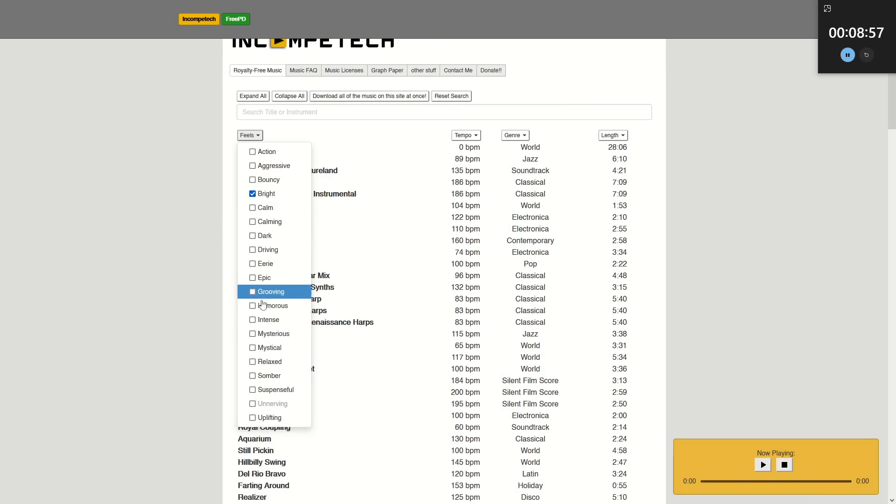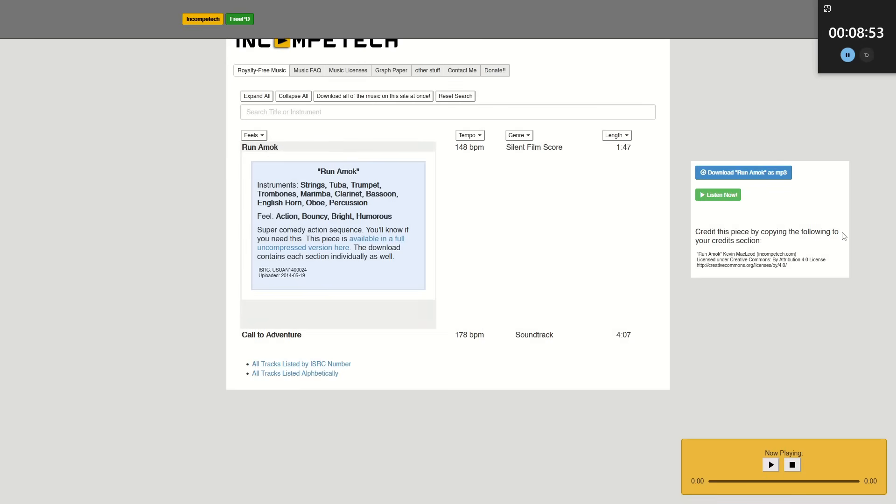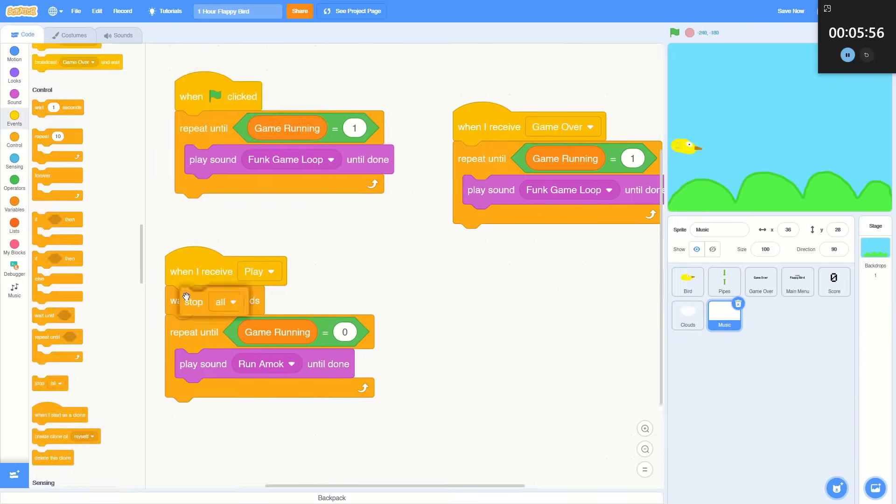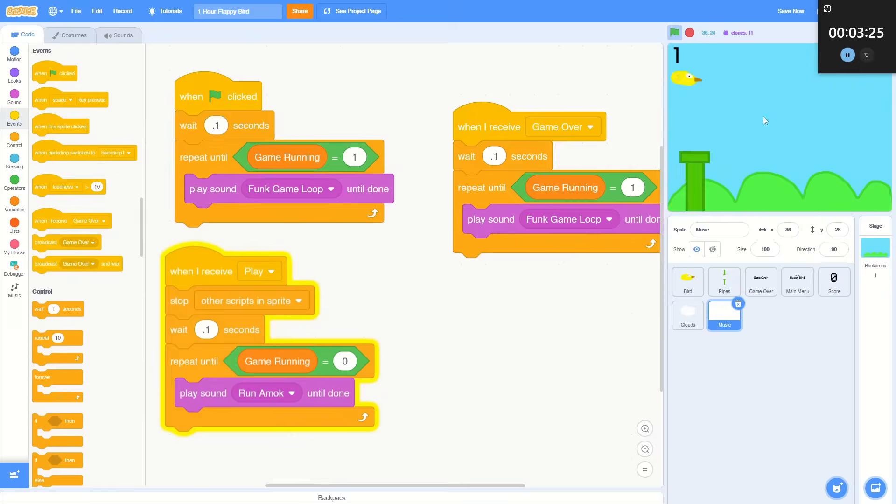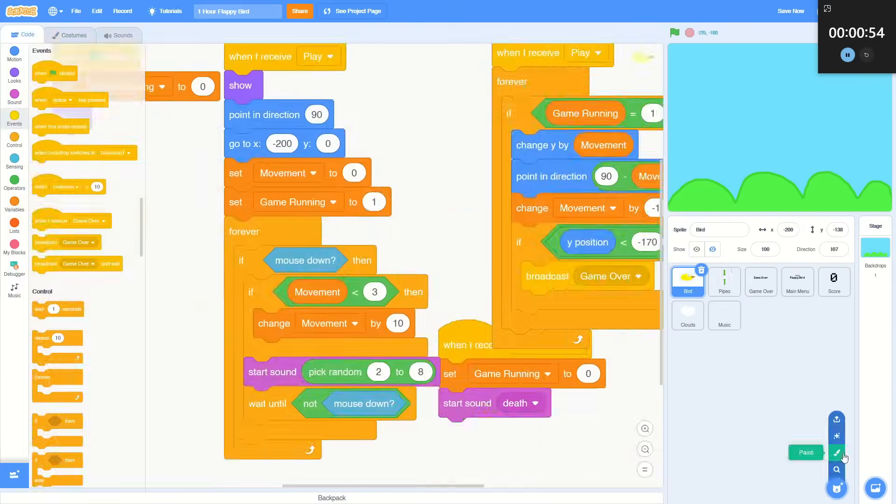This is the best music site ever made. So let's get a bright, humorous action. Run Amok, what's this? So I added the music to the game and spent the last eight minutes failing to add the finishing touches.